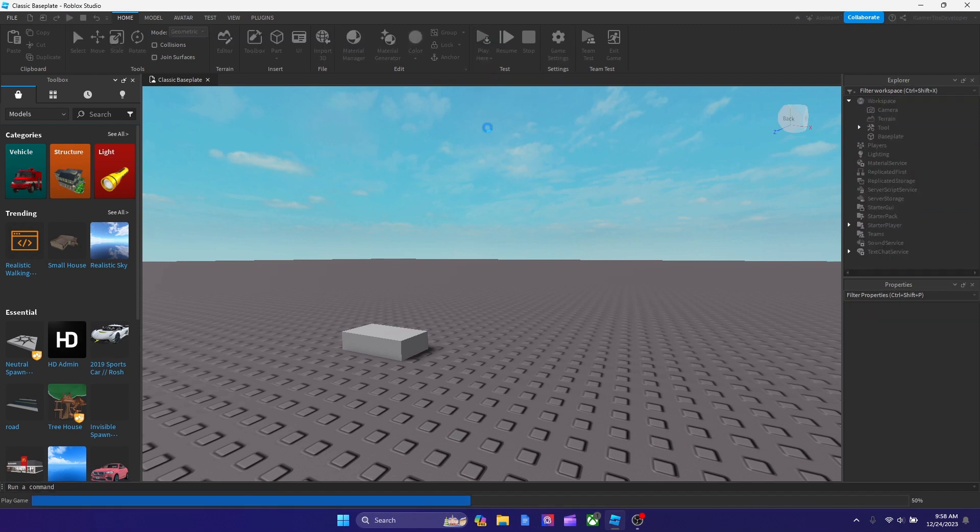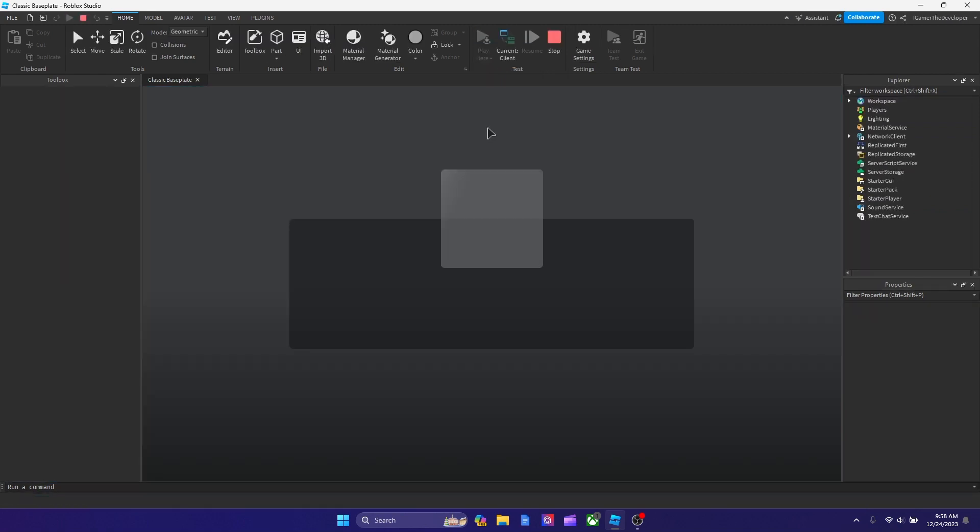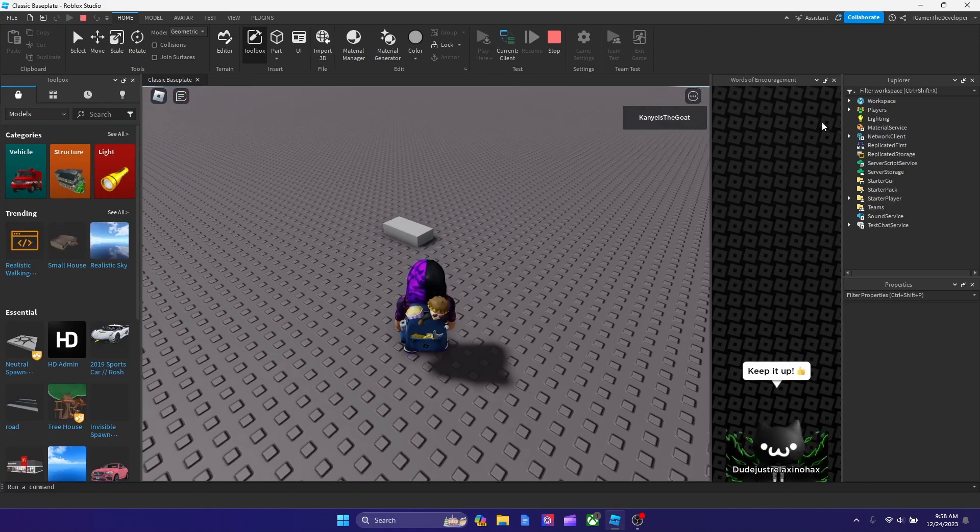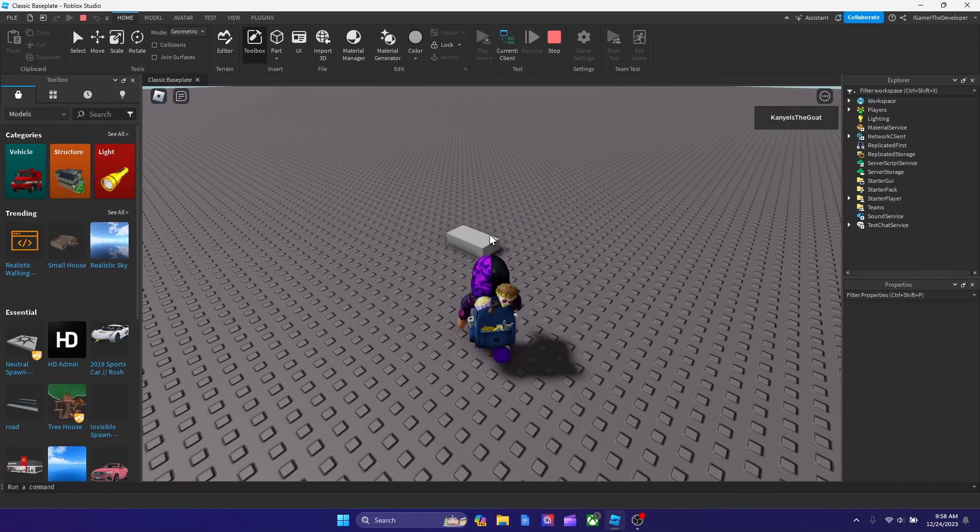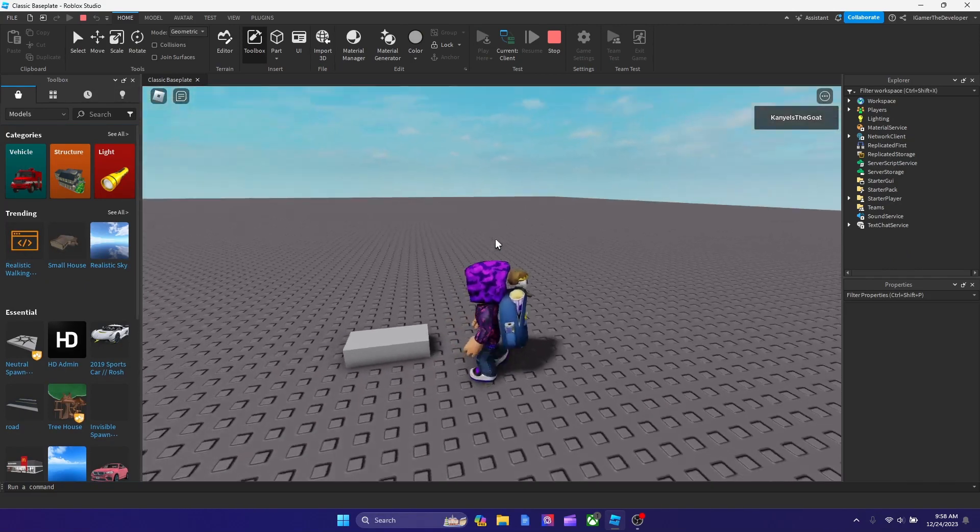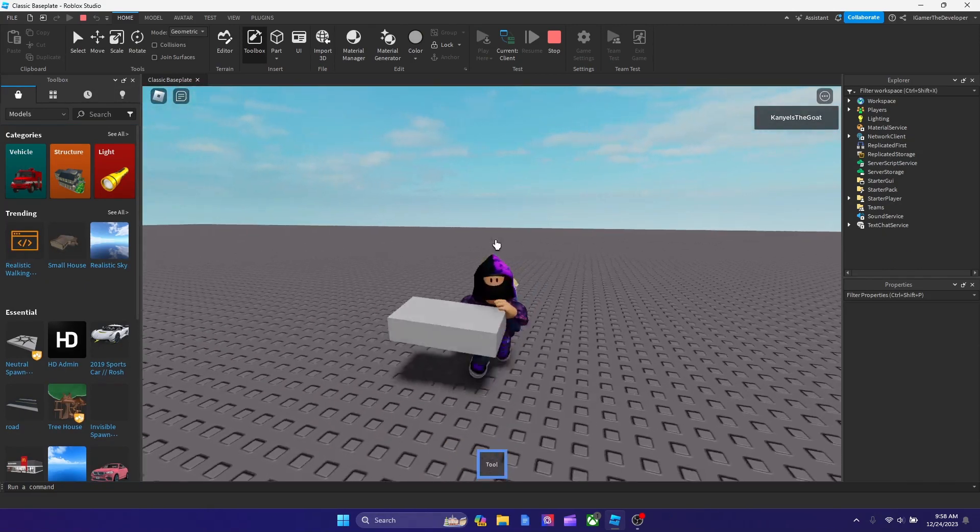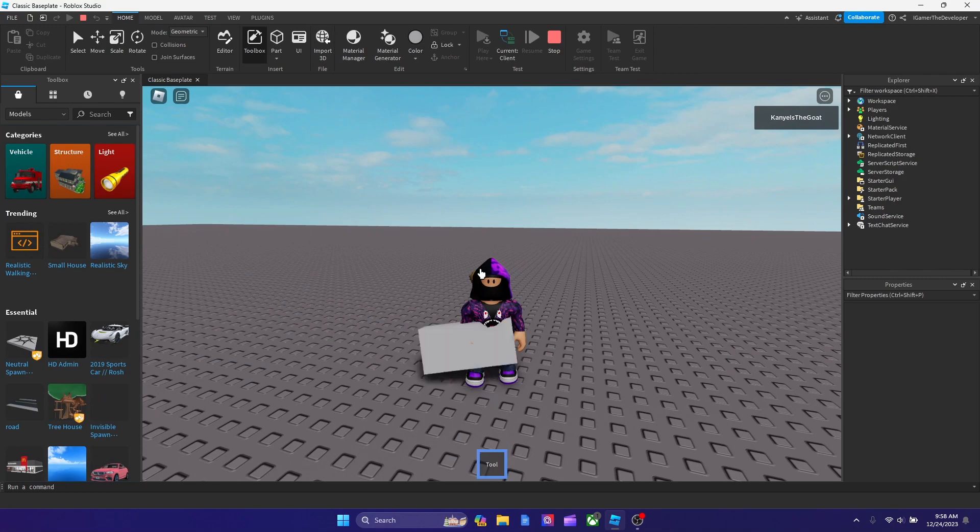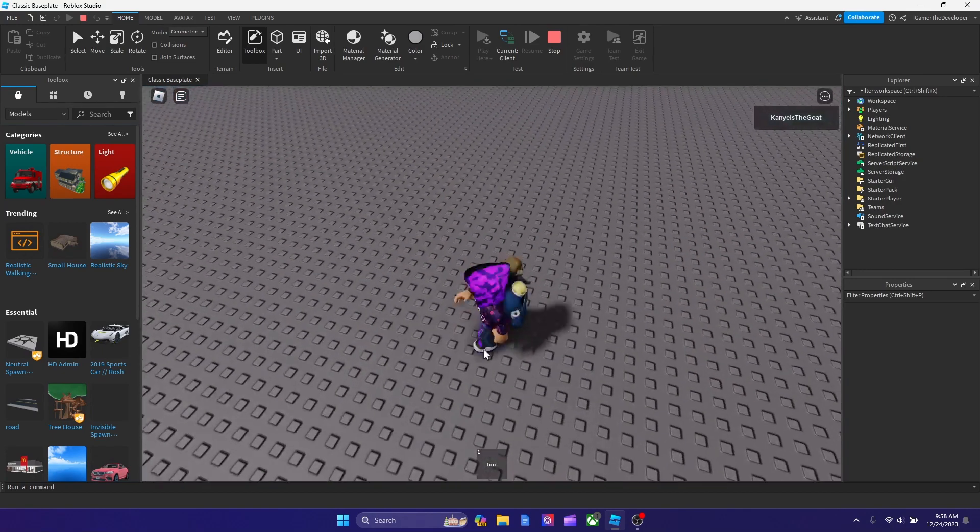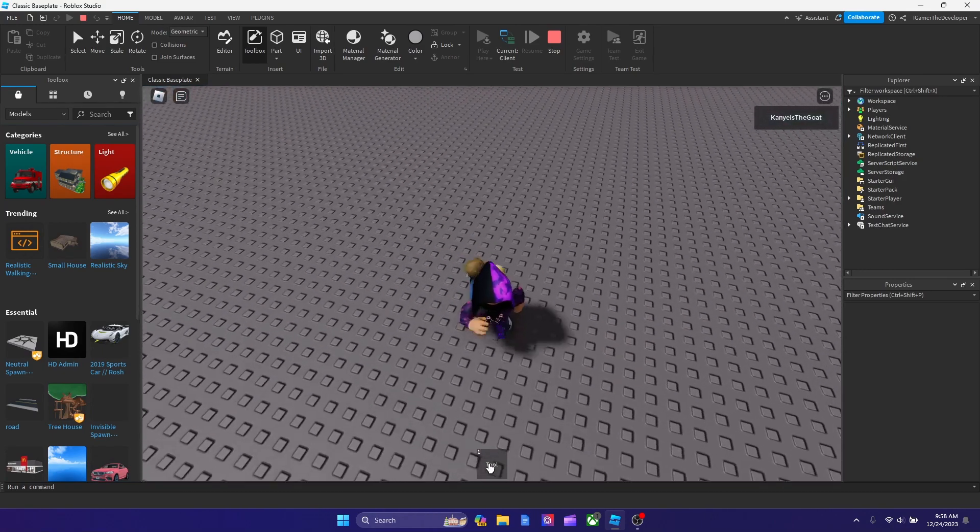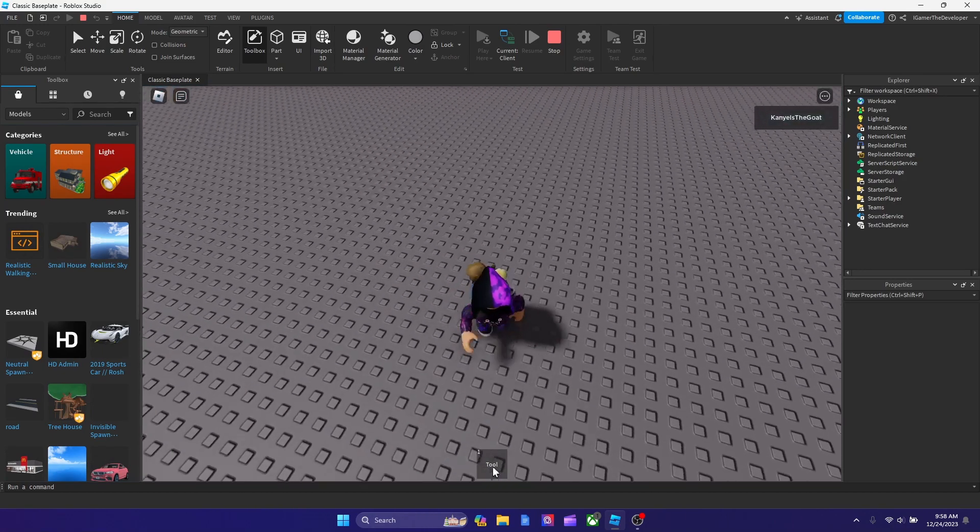We're going to spawn right next to the part. If I walk to it, I'm going to get the part. You see, there's no more part down there - it's now in my inventory.